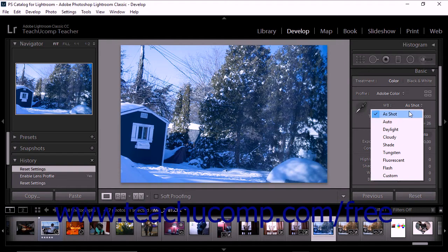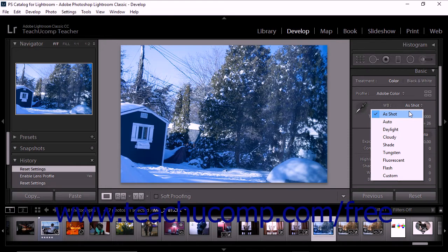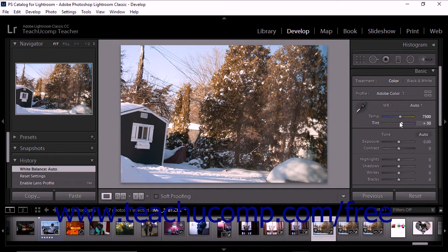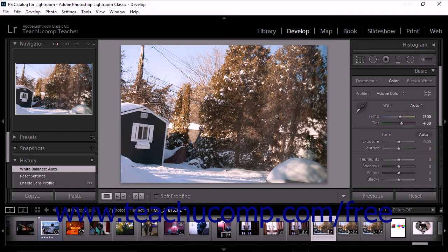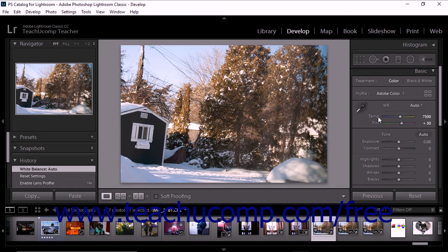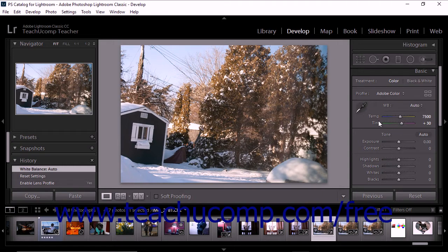The As Shot preset uses the camera's white balance settings if available. The Auto preset calculates the white balance based on image data. When you apply a WB preset, Lightroom Classic CC adjusts the white balance setting for the selected photo. You'll notice that the temp and tint sliders move according to the preset you apply. You can also fine-tune the white balance by adjusting the sliders further.